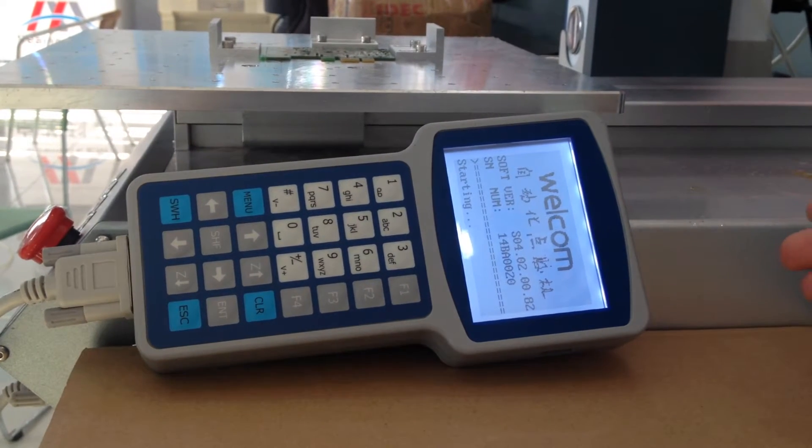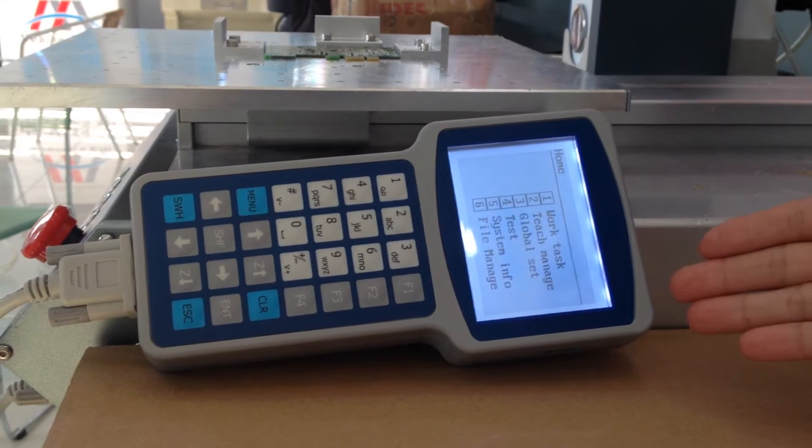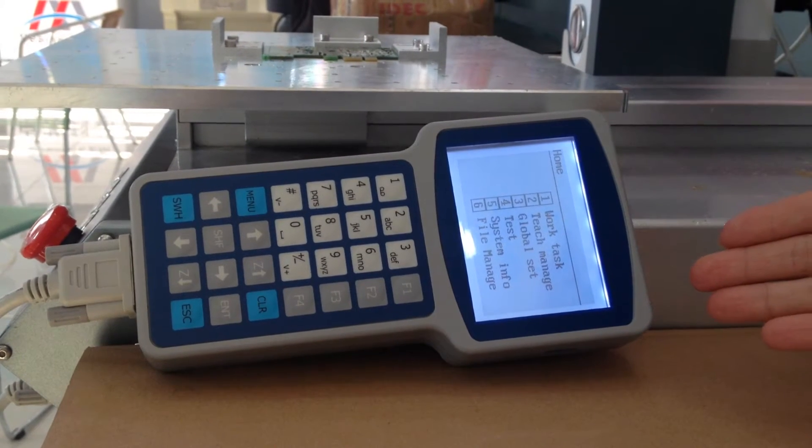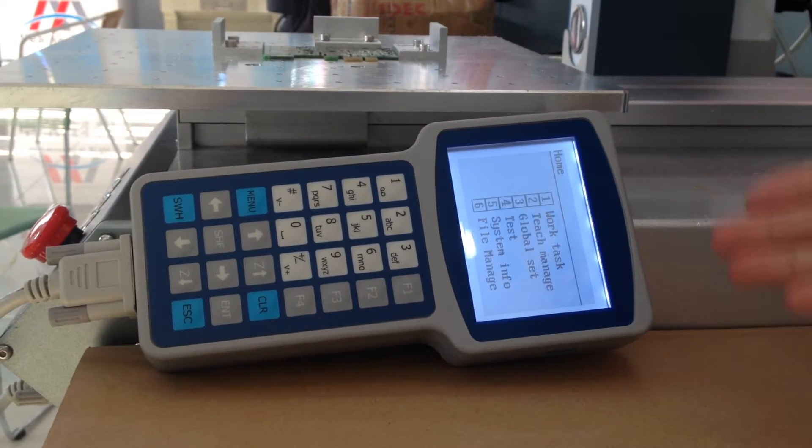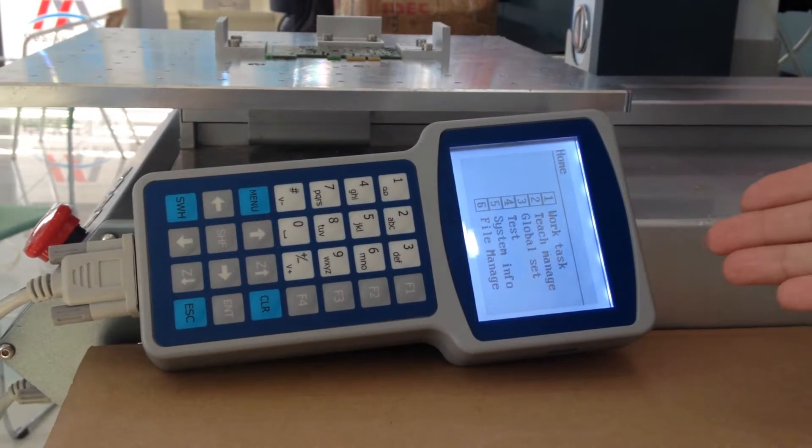This time, we mainly explain how to operate the programmer. This is the home page of the programmer.